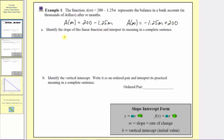For part a, we're asked to identify the slope of the function and interpret its meaning in a complete sentence. We won't use the variable m to represent the slope, because m is the input variable. The coefficient of the input variable m is negative 1.25, which is the slope. To interpret the meaning of a slope, we want it as a ratio, or in fraction form.